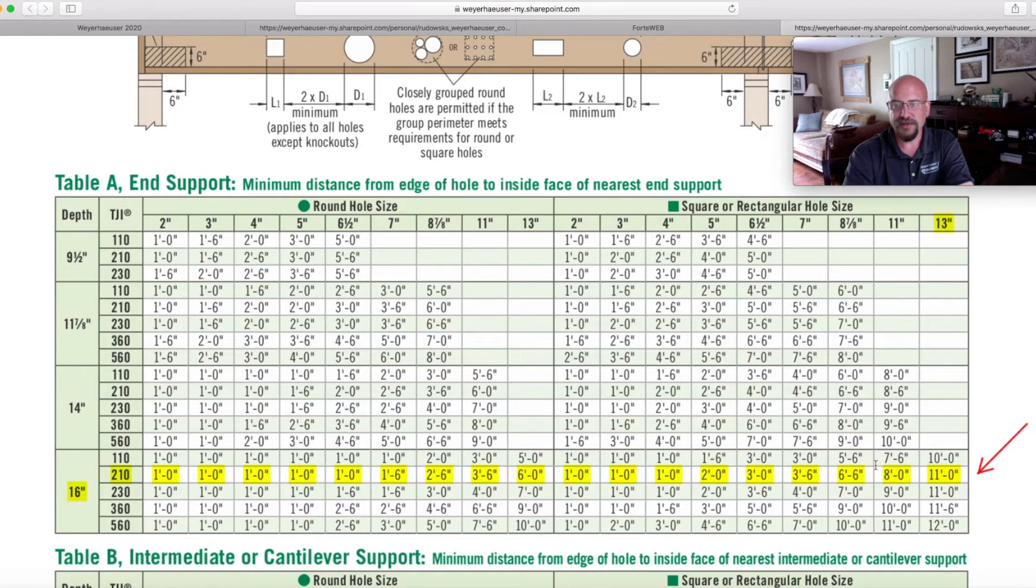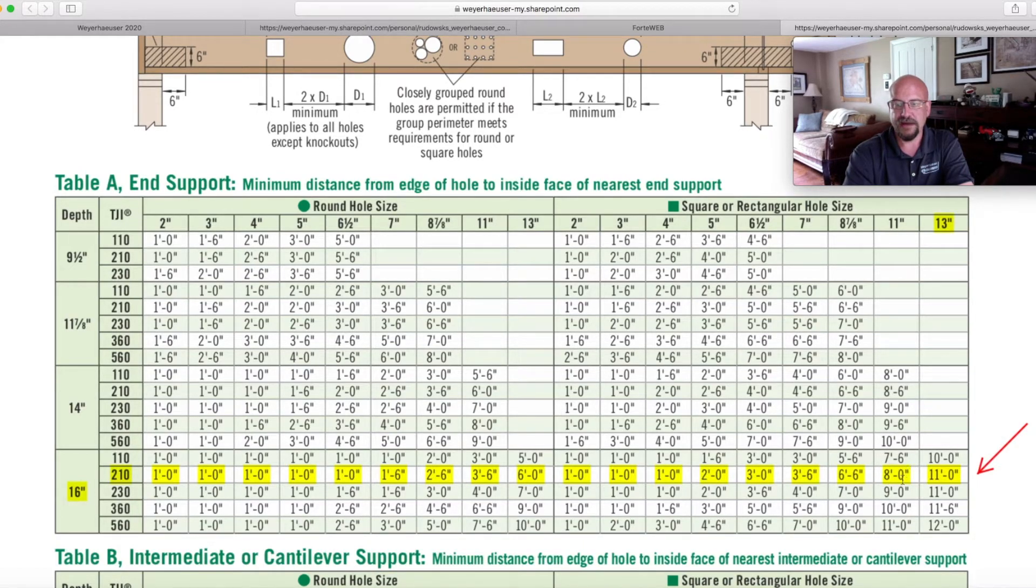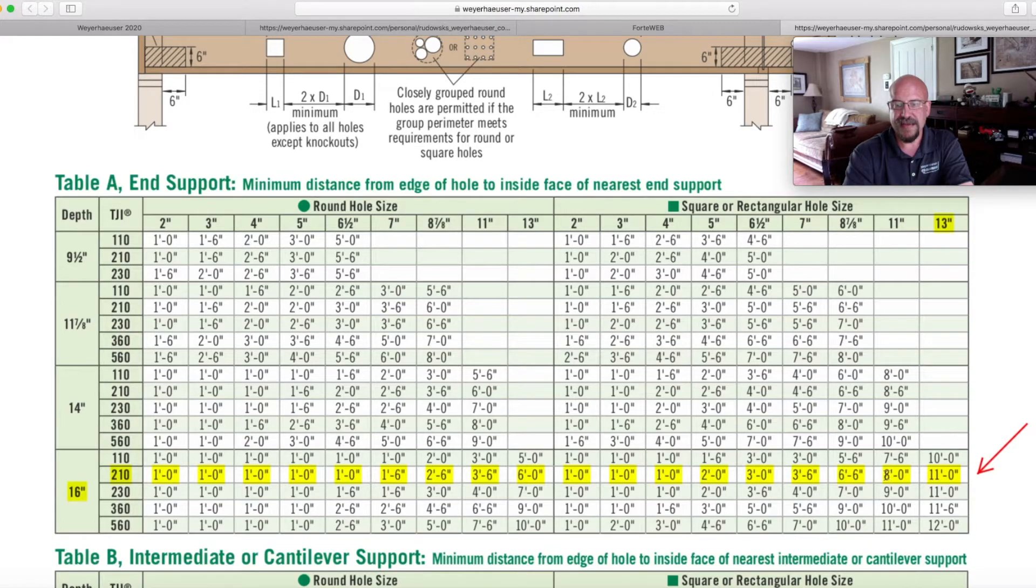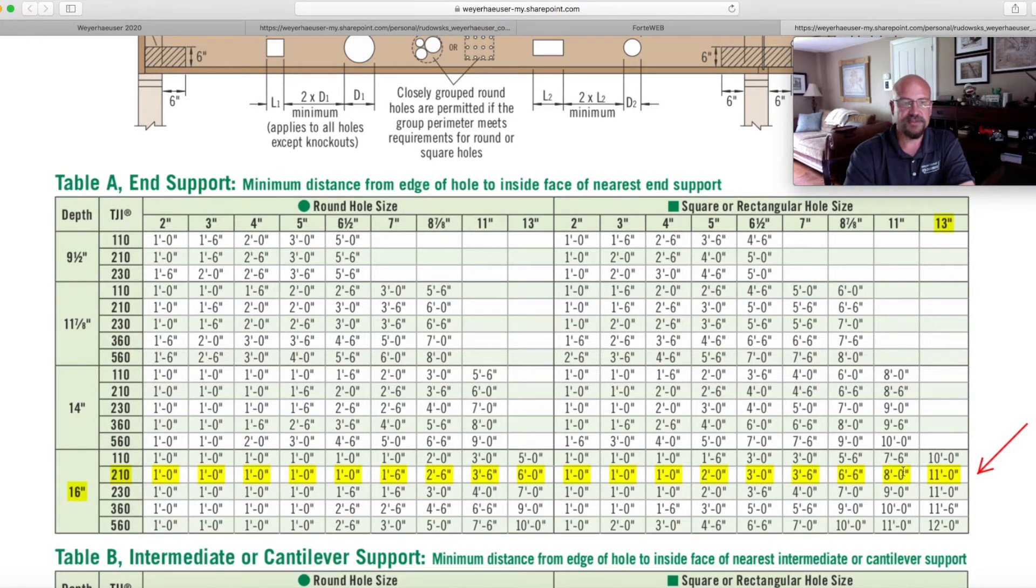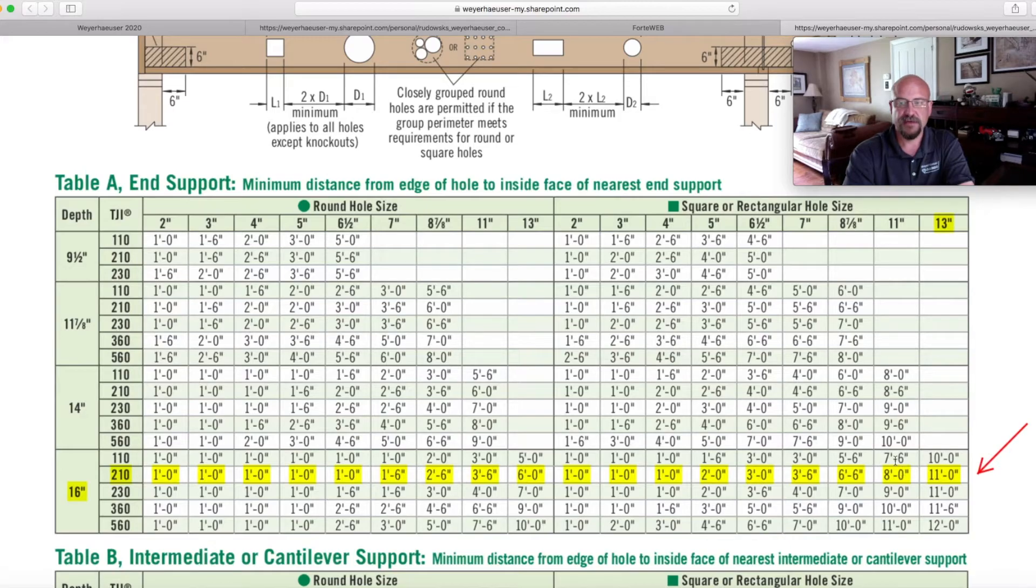Well, we're not showing a 10 inch, but we are showing an 11. So at 11, we can go to this eight foot to the edge of the hole. So right here, by using the calculations that are given to you, this could have been solved right from the get go.